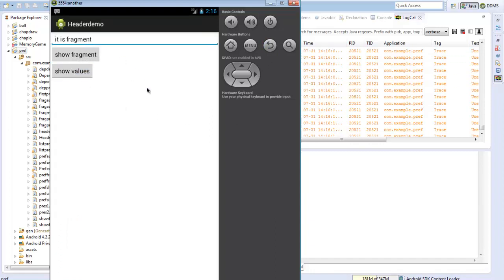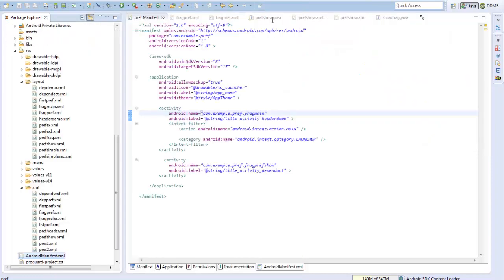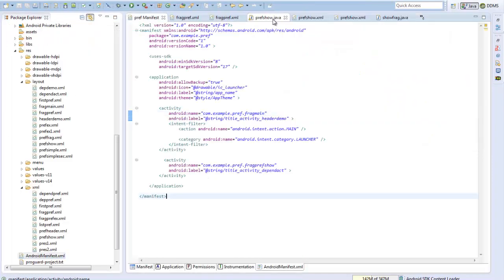So this is how it all works. Instead of using a PreferenceActivity, we can use a PreferenceFragment. Because in further Android versions we are more shifting towards the fragment side, this is how we can shift from showing a preference activity to a preference fragment.